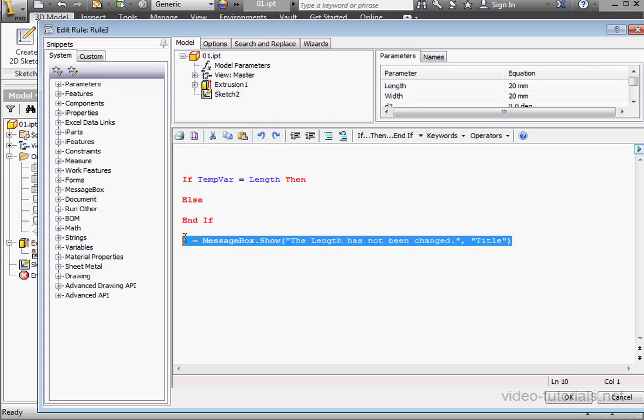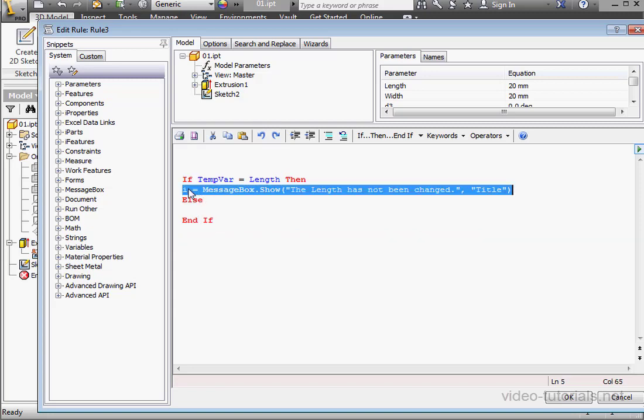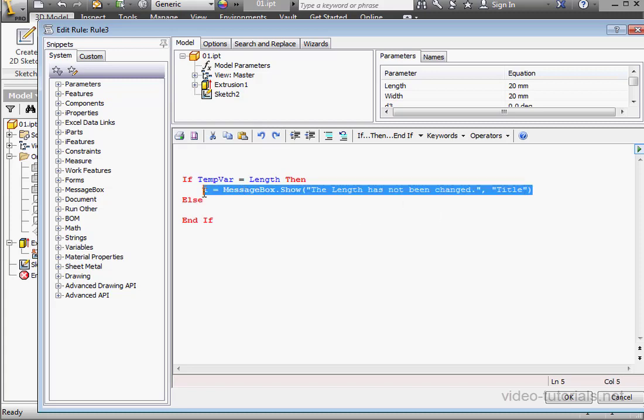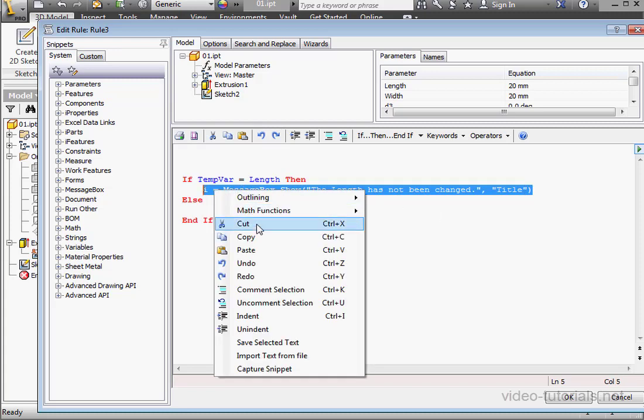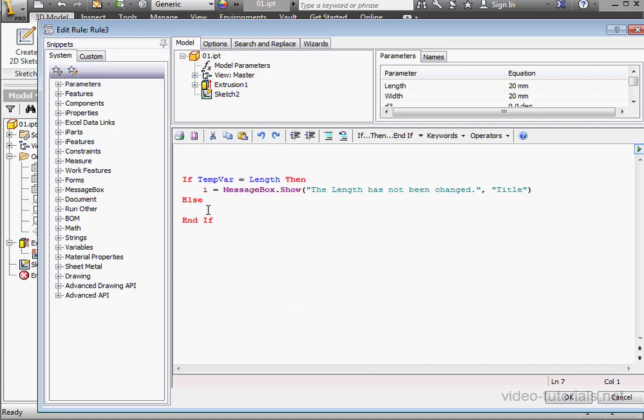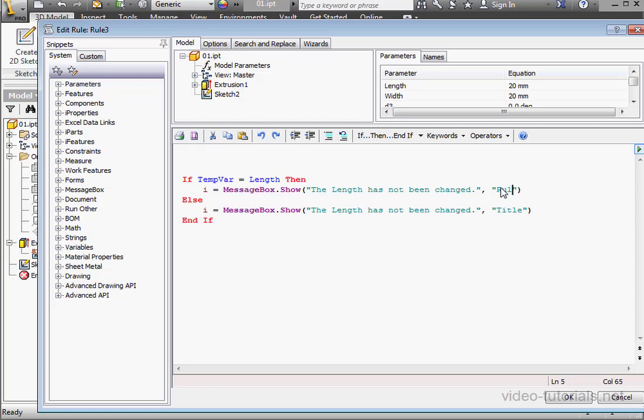now let's drag this line of code within the IF statement. Right-click to copy. And let's Control-V to paste. Let's change the title to Rule 3. Same here, Rule 3.